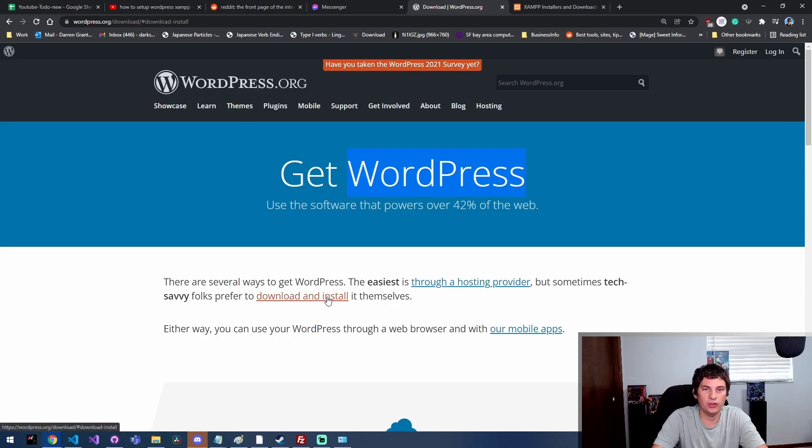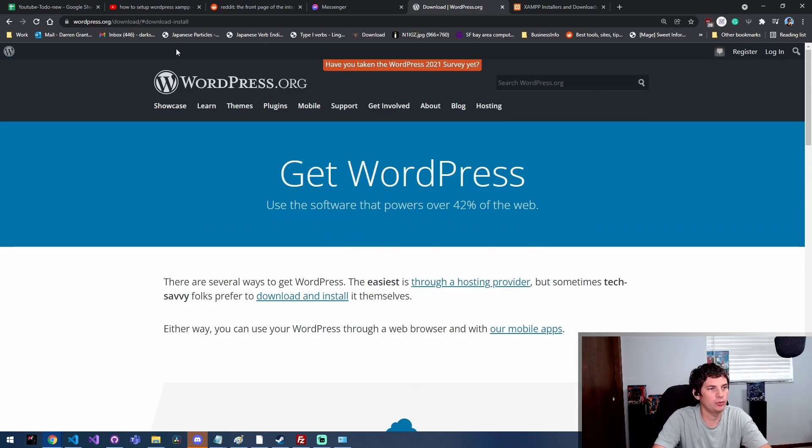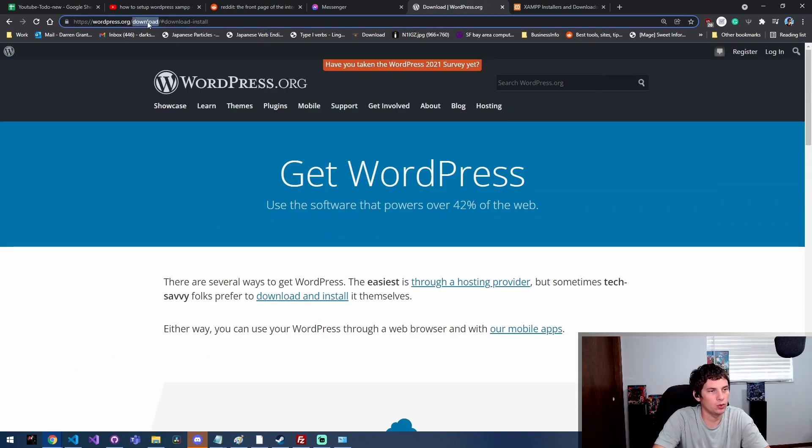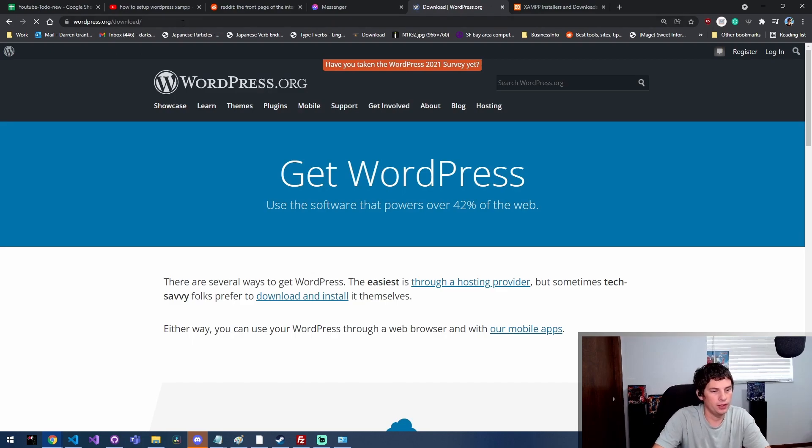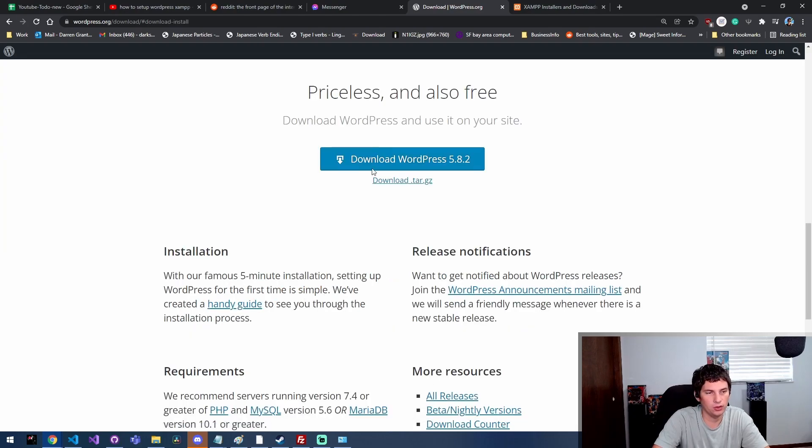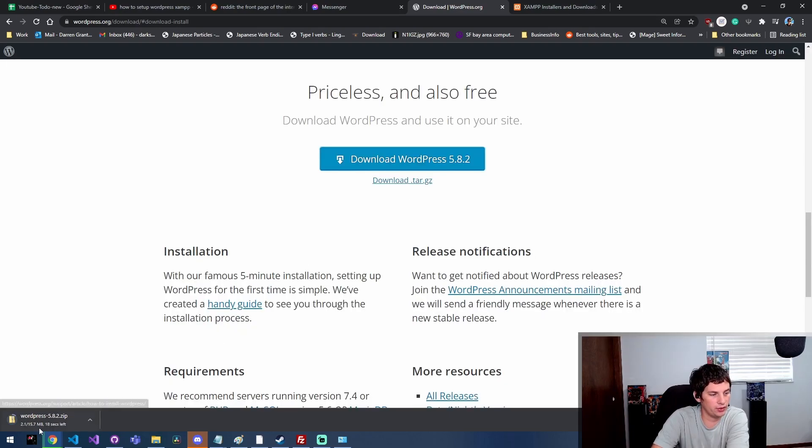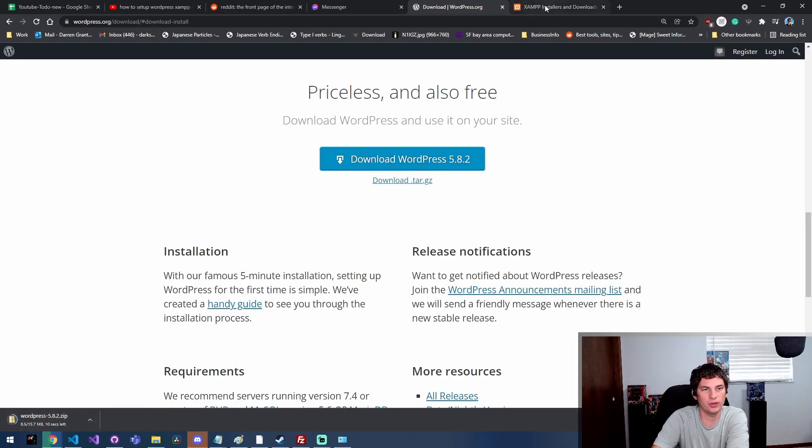The first thing we're gonna want to do is download WordPress. If you come to wordpress.org/download, you get greeted with this page that says 'Get WordPress.' I'm gonna click here where it says download and install, and that's gonna take me down to this download button. Once you click that, WordPress is only a 15 meg install, so that'll download pretty quickly.